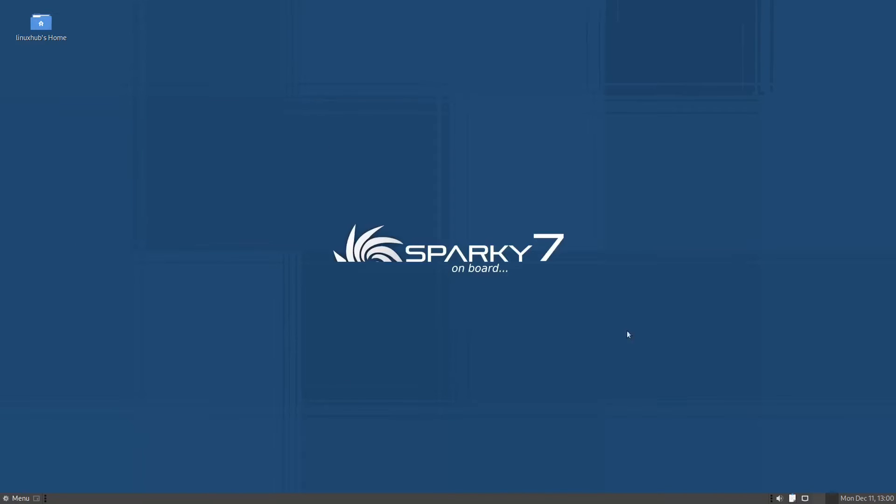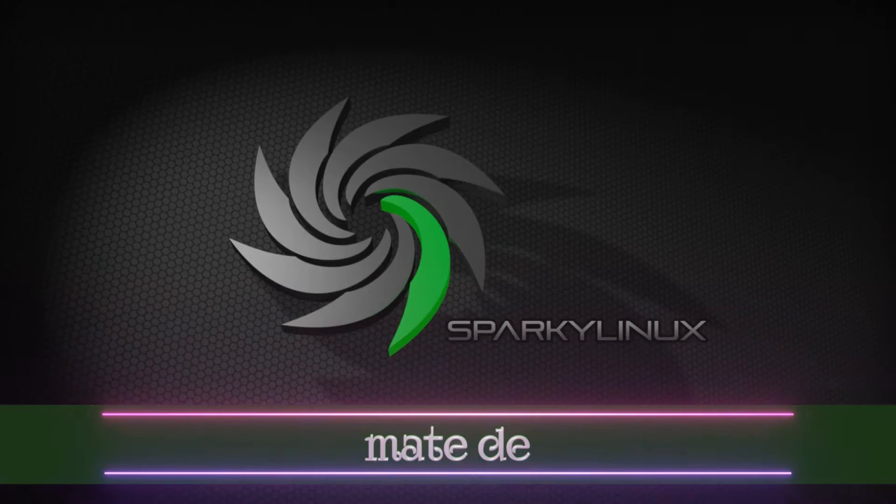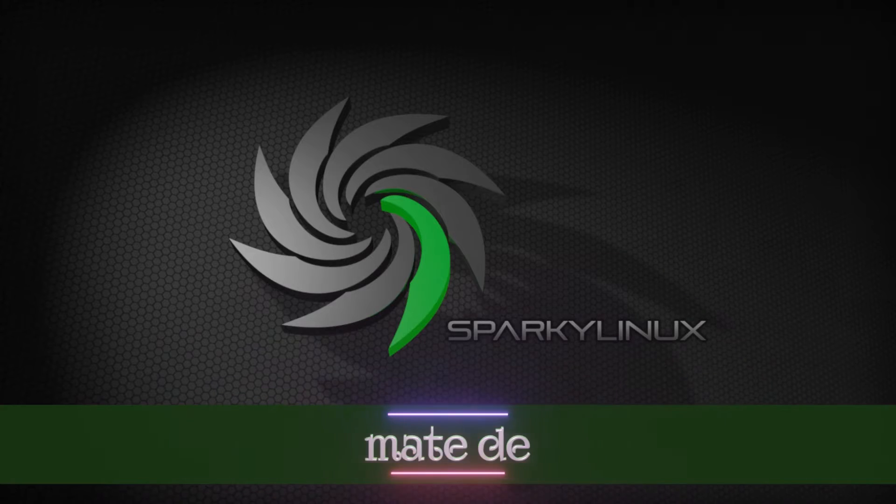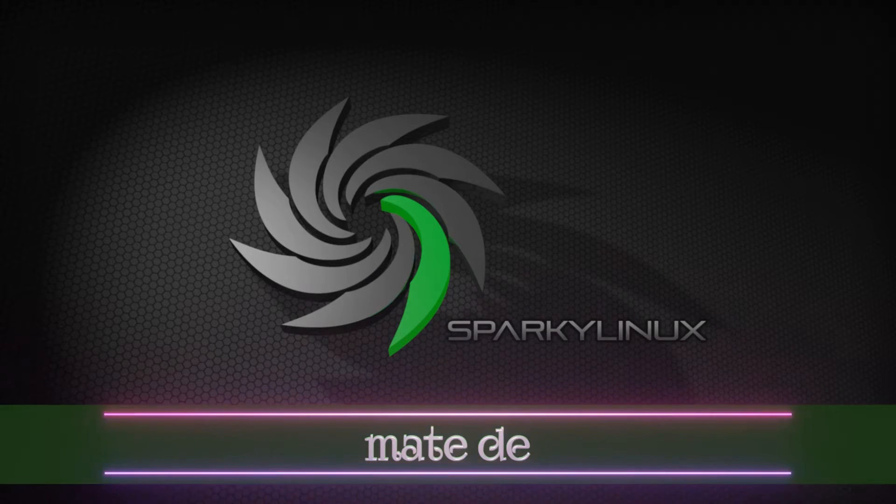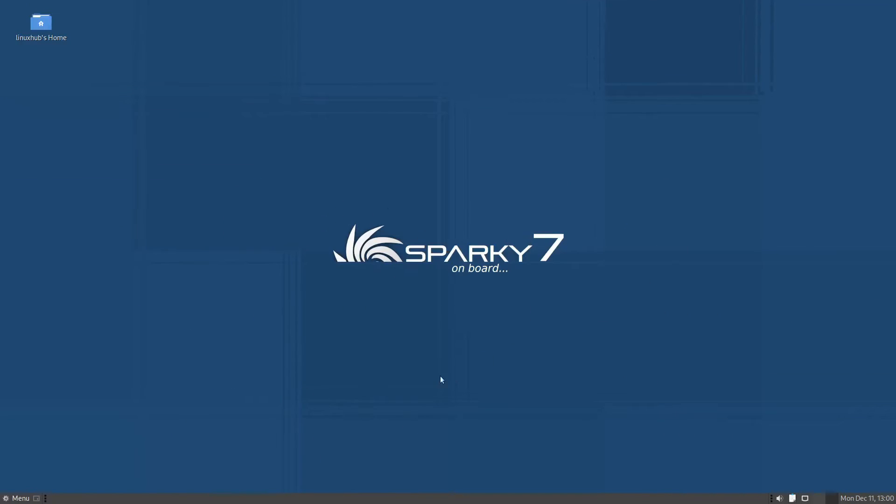As you can see, we are on Sparky 7.2, SparkyLinux 7.2, and we are using the MATE desktop. That's M-A-T-E, MATE, however you want to pronounce it. This is the MATE desktop, that's how I pronounce it.